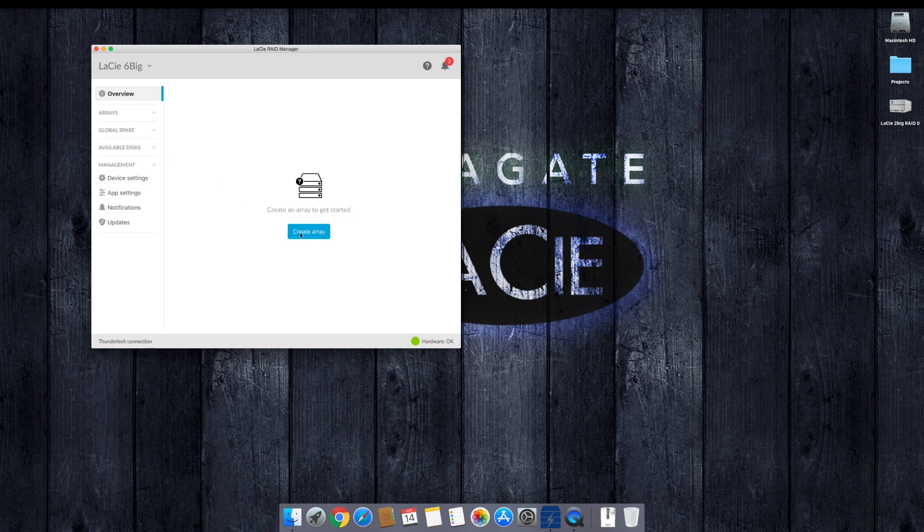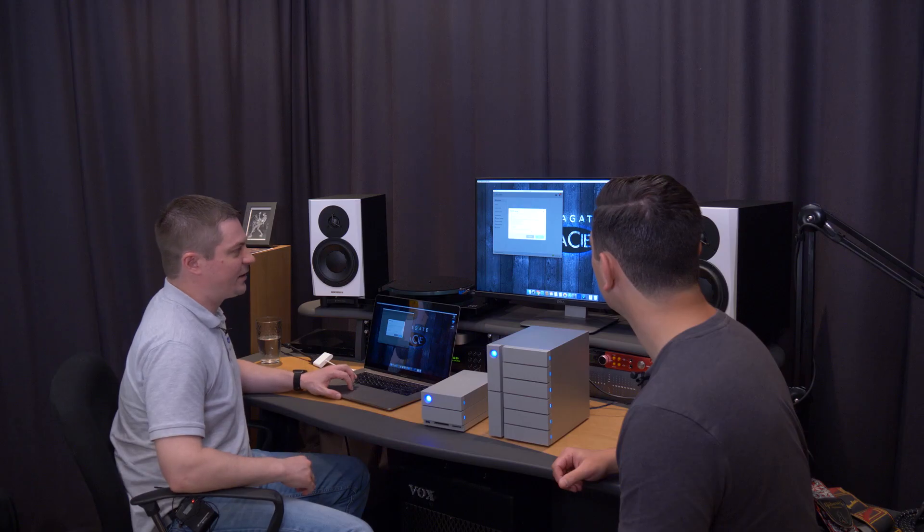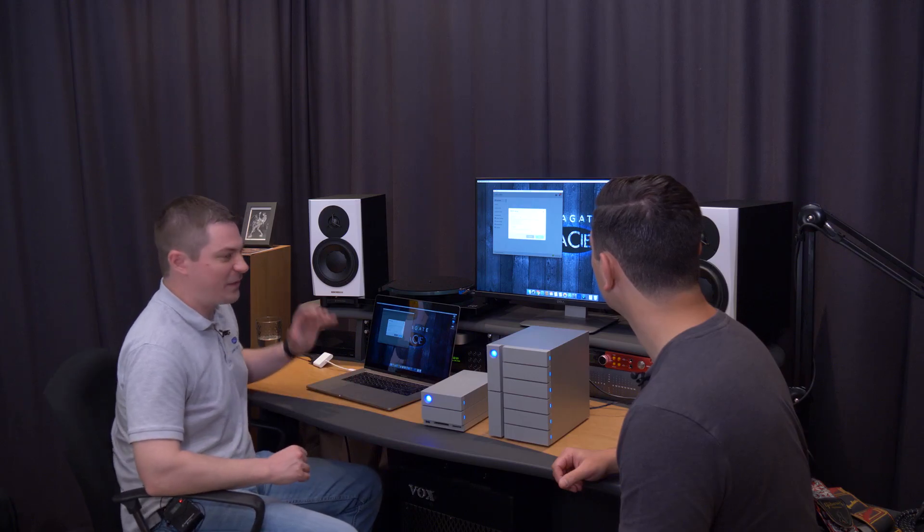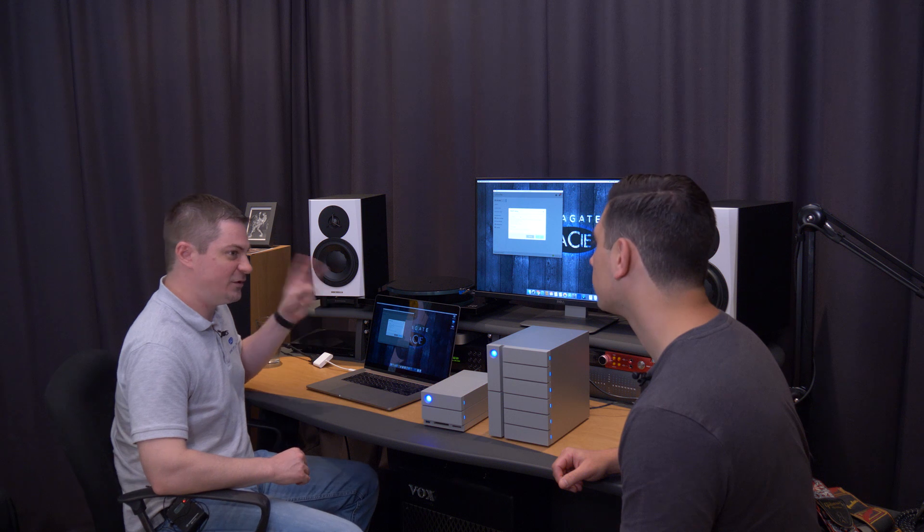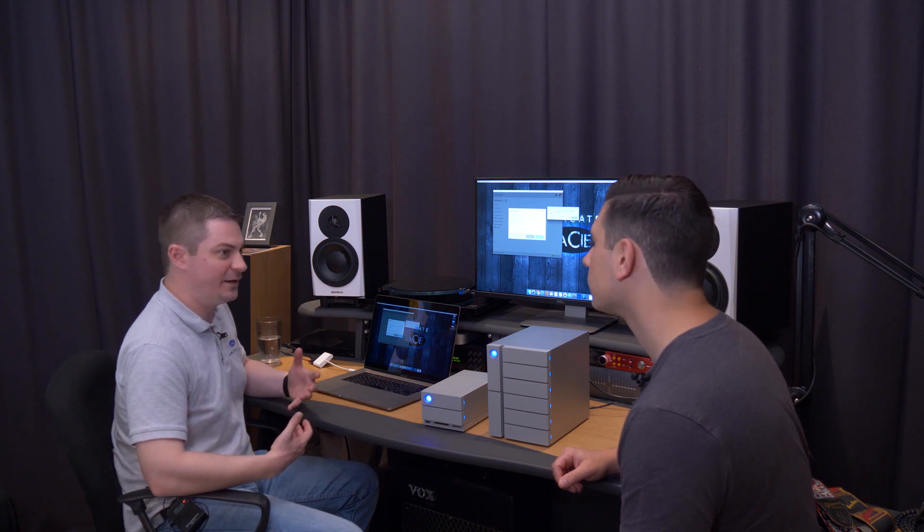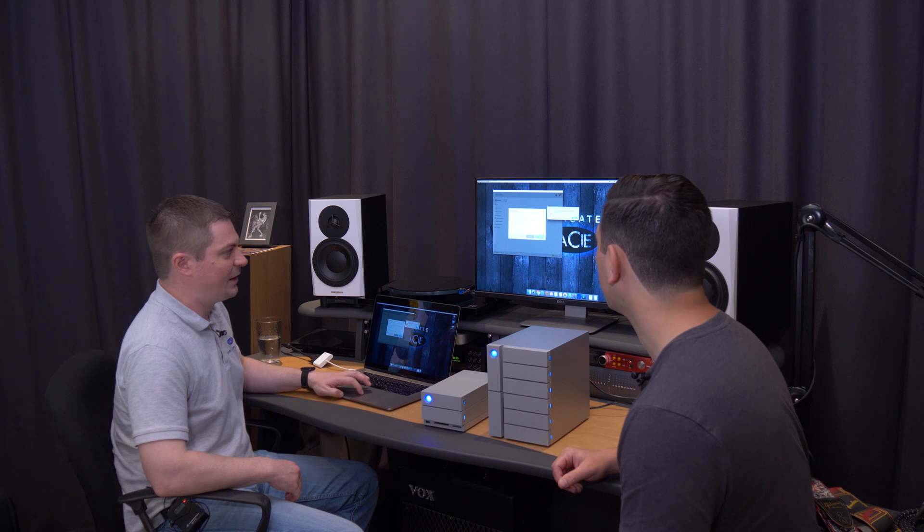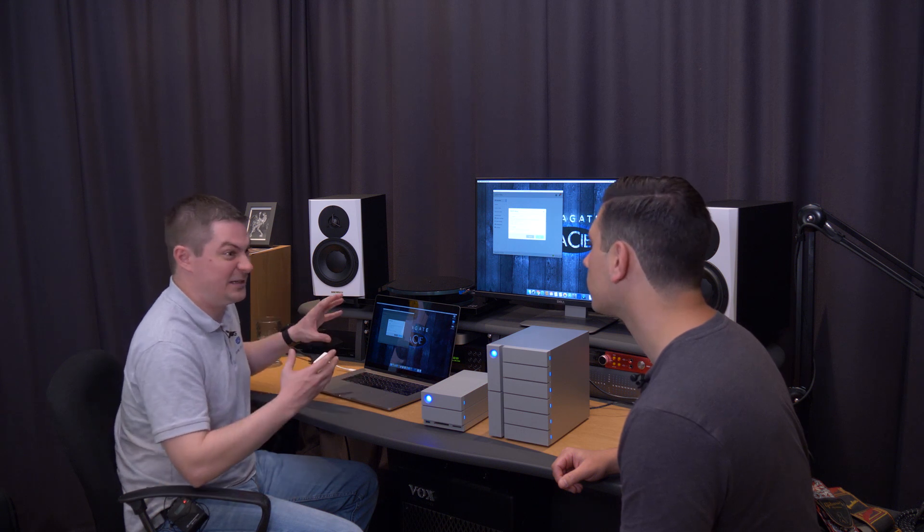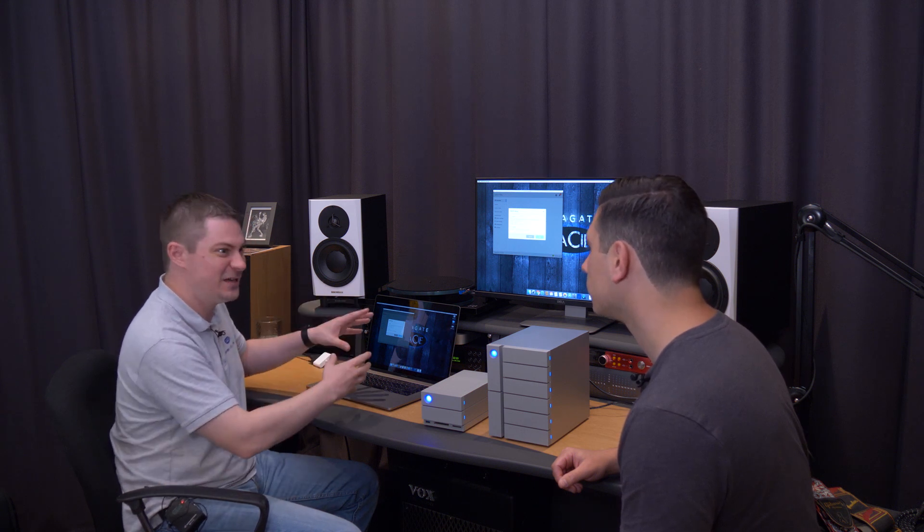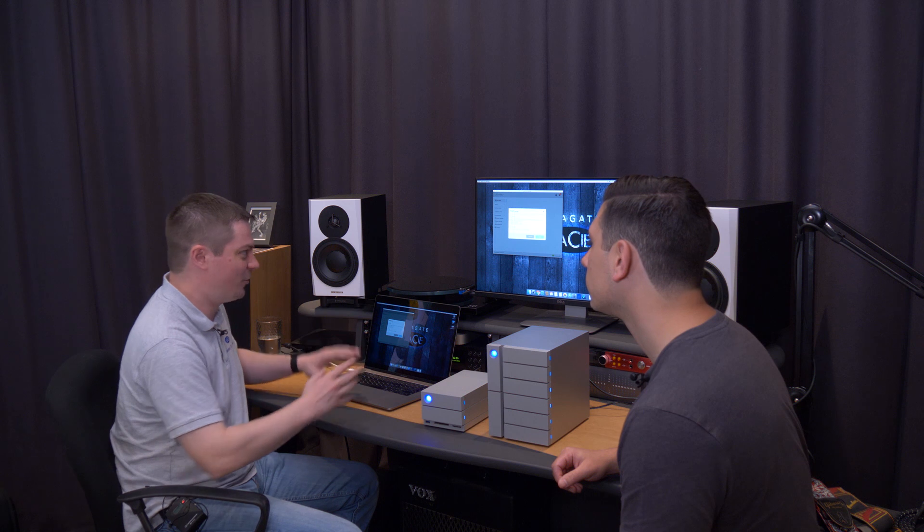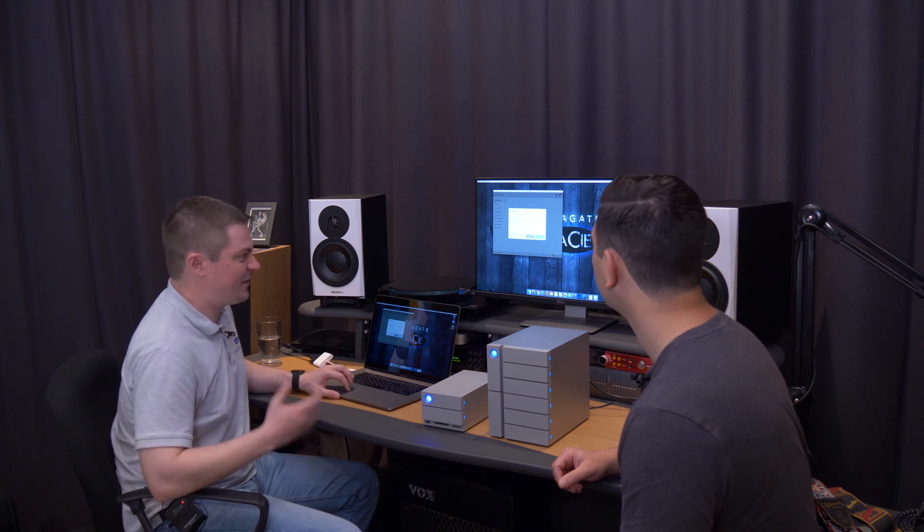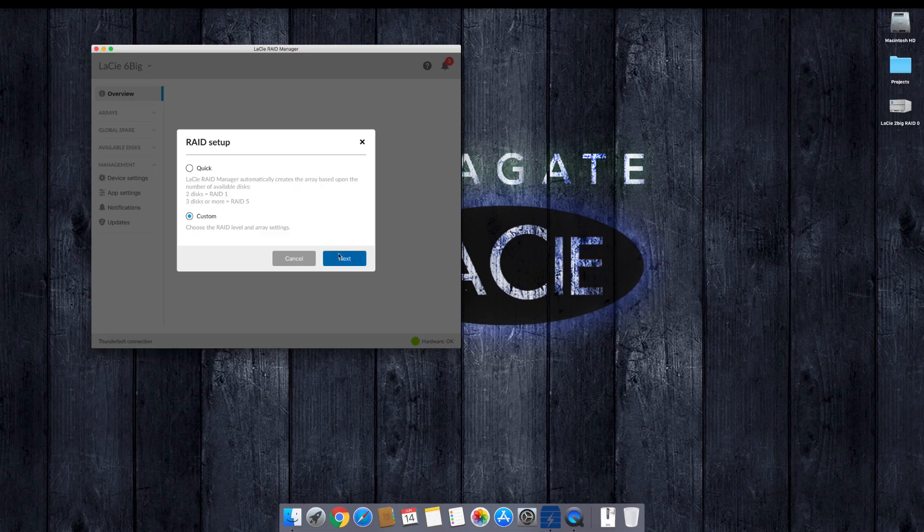I'm going to go ahead and create the RAID now. So create a RAID. So we have two options here. We have quick and custom. Quick, by default, if there's only two drives available, it's going to create a RAID 1. If there's three drives or more, it's going to create a RAID 5. I tell people just go ahead and go into custom. Custom is very easy with us.